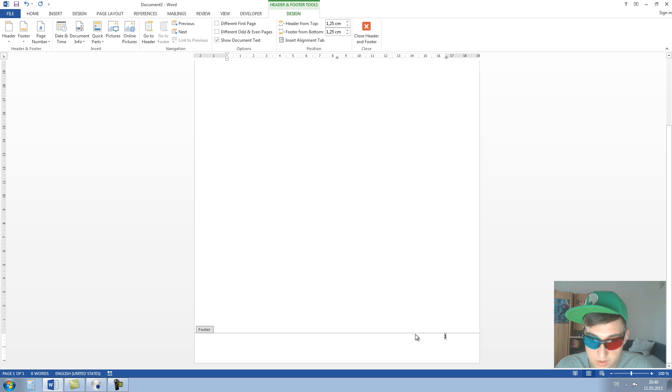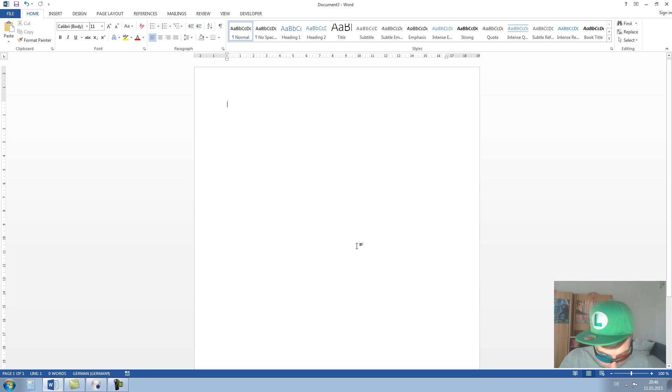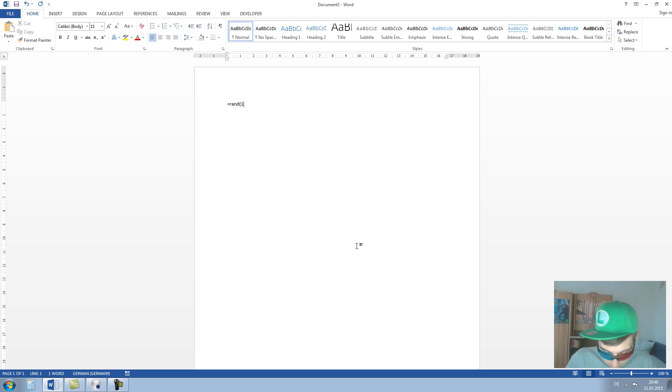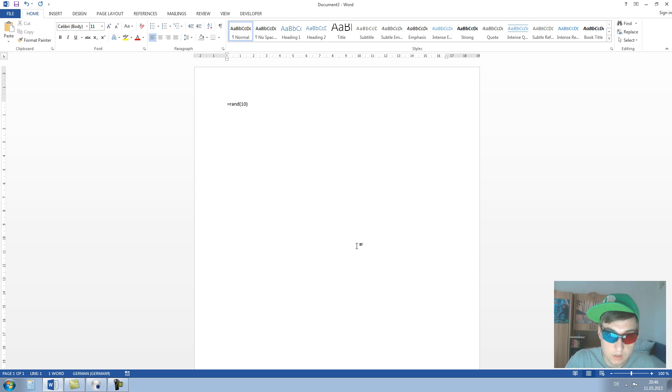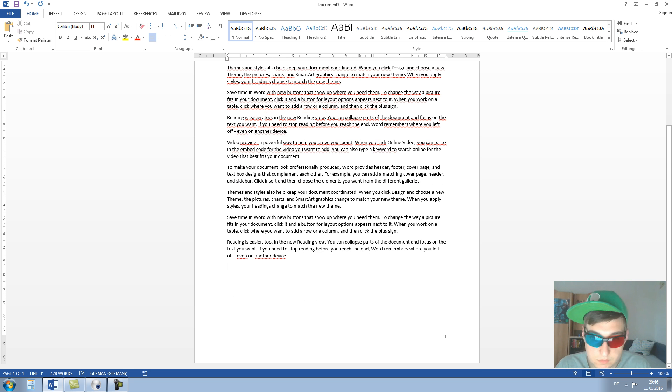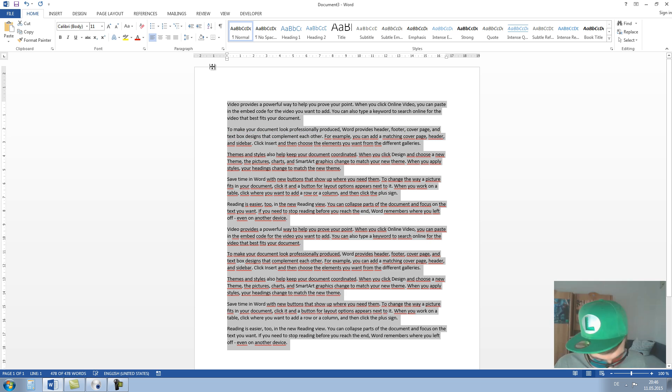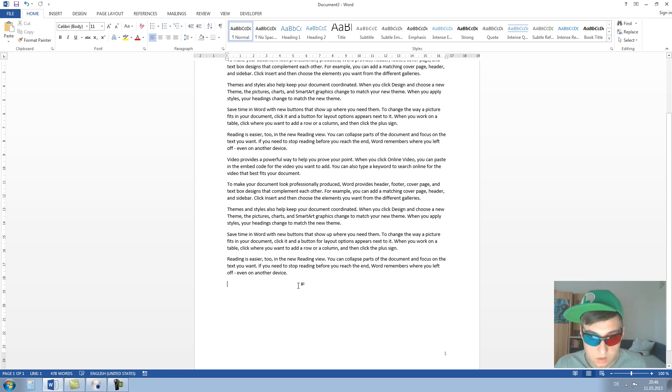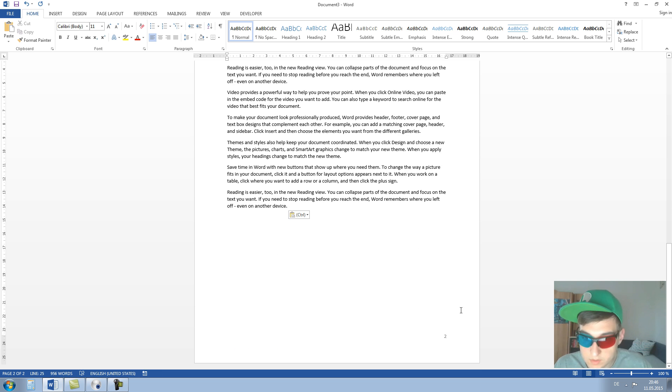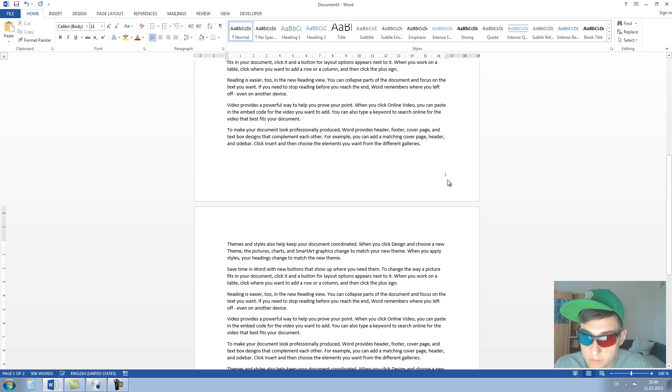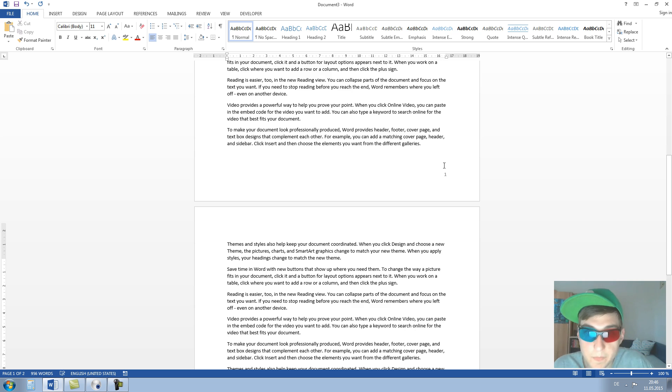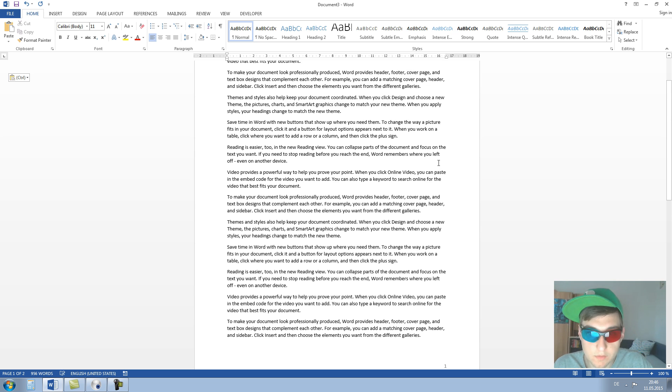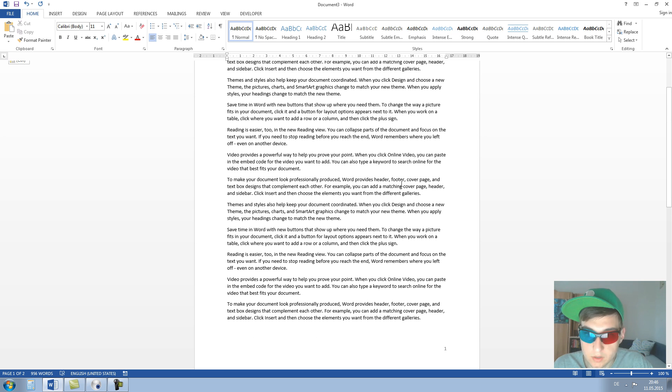Now I use some random text to demonstrate consecutive page numbering. As you can see, we have here now page number two and here page number one.